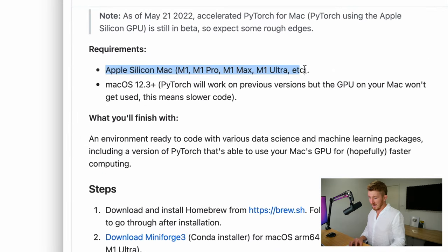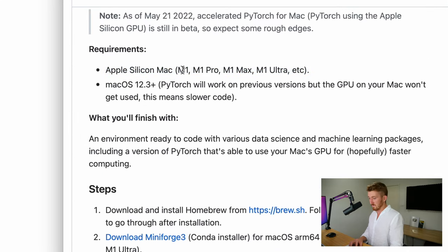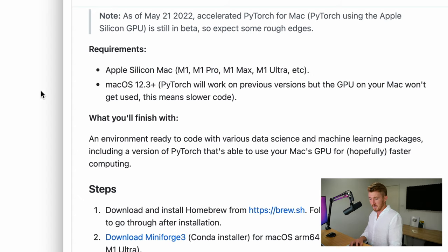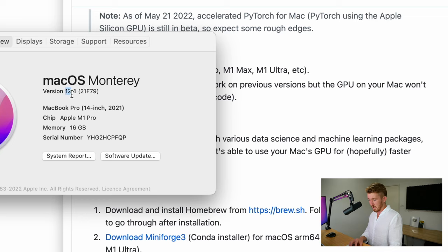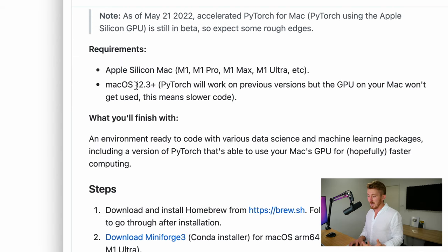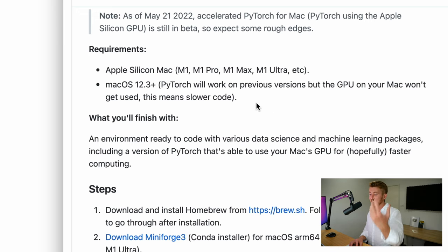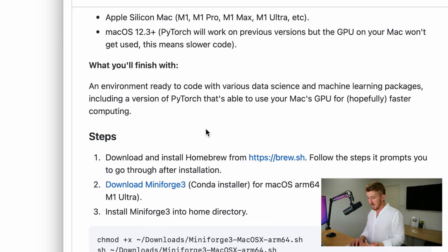The requirements are you need an Apple Silicon Mac. So this should work on any Apple Silicon Mac M1, M1 Pro. I've got an M1 Pro here. But you can see that I'm running macOS Monterey version 12.4. For PyTorch to work on Apple Silicon, you do need macOS 12.3+. Otherwise, you won't get accelerated PyTorch training.